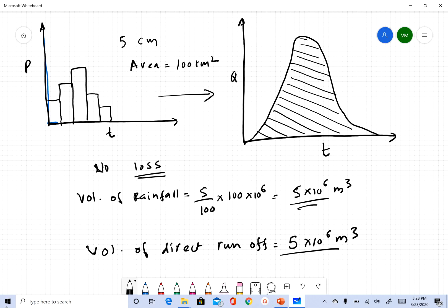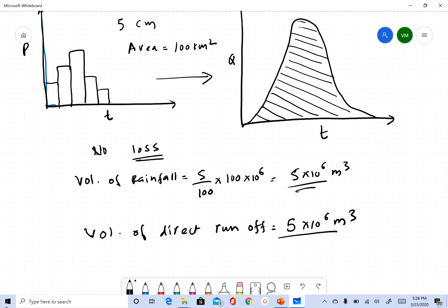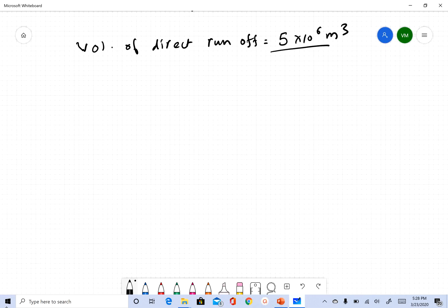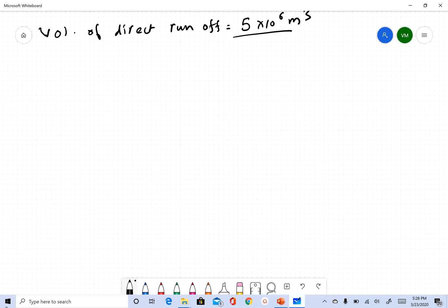This hypothetical example shows that we can quantify how much direct runoff we got, because we know how much rainfall we got. We can measure rainfall, and the volume under the direct runoff hydrograph should match. In this case, there's no base flow and nothing infiltrated into the soil, so we don't need to separate base flow.